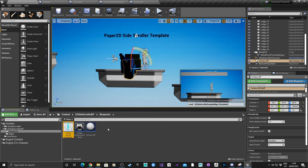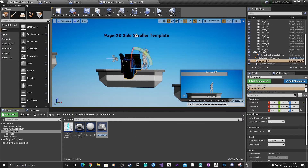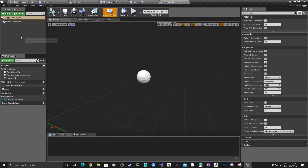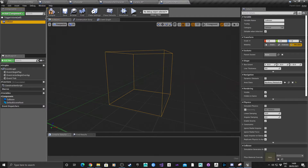Next, create the trigger volume that will move the camera when a player enters it. Right-click in the Blueprints folder, select Blueprint Class, Actor, and call it Trigger Volume. Double-click to open it. It's just a standard actor with a default scene root. Add a component, type in Box - it should come up with Box Collision. Call that Collision and make it the default scene root.